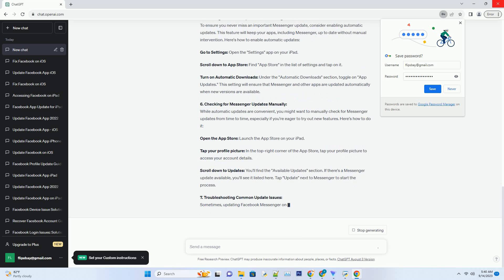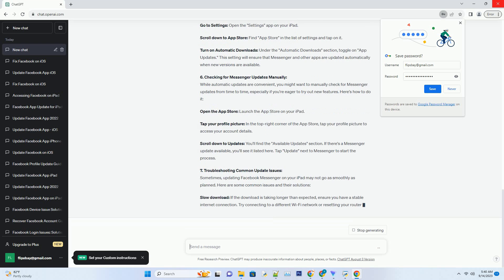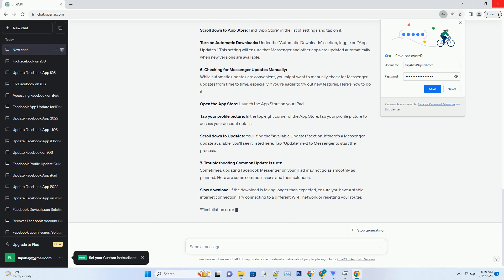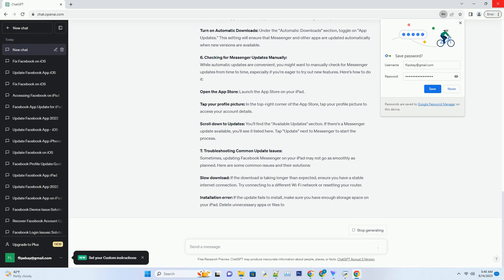Backing Up Your iPad: Before any update, it's wise to back up your device to prevent data loss in case anything goes wrong during the installation. You can backup your iPad using iCloud or iTunes.